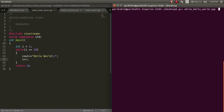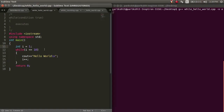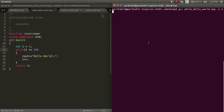Now let's understand how this works. Initially i equals 1, which satisfies this condition. So this line is executed and i is incremented. Now i equals 2, which also satisfies this condition and hello world is printed again. This is continued till i is smaller than or equal to 10. That is, this loop runs 10 times and hello world is printed.